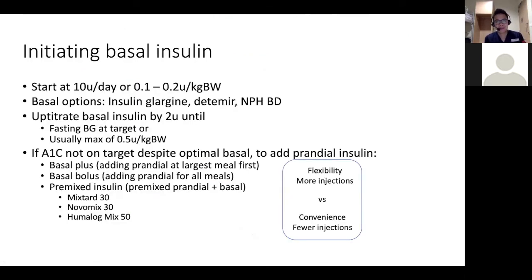In terms of adding a prandial component, premix tends to be quite popular because it's more convenient and has fewer injections. Personally, I prefer a basal bolus or basal plus regimen because it's more flexible, especially with people's lifestyles. Even though it's more injections, it's more adjustable. Someone who would benefit from premix would be someone with a very fixed lifestyle, fixed meal pattern, fixed daily activities, who values the convenience of fewer injections.